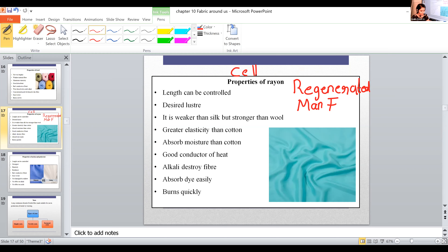Rayon is made from cellulose obtained from wood pulp or cotton. The cellulose is the natural raw material, and then the cellulose is reformed into another structure with different properties.